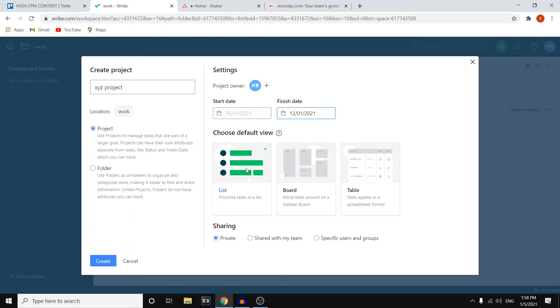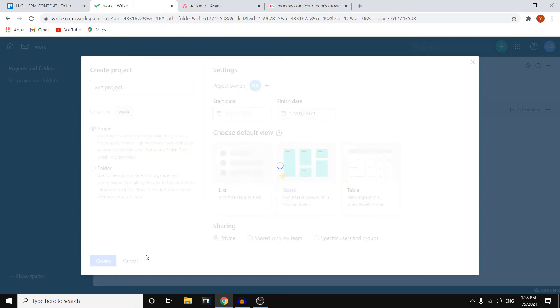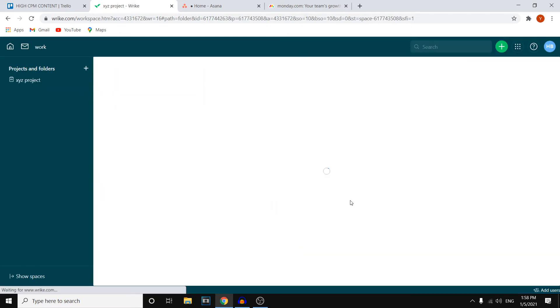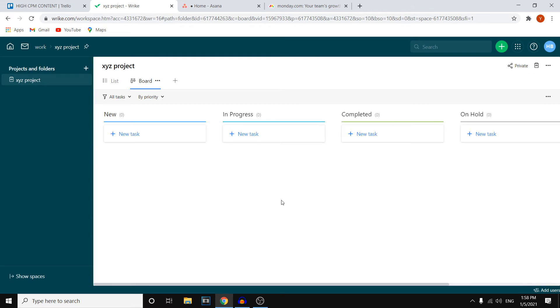What I can then do is choose the default view. We've got lists, we've got boards and we've got tables. So yeah, that's interesting. But what you can do is decide which one you would like to go with. And then for now, I'm going to keep it private. But if you're working with a team, you're going to go with shared with my team. Next up, click on create and that's where you can create your workspace.